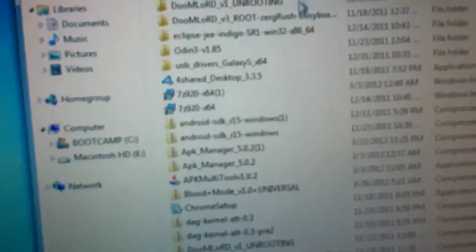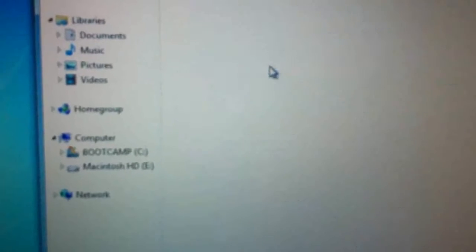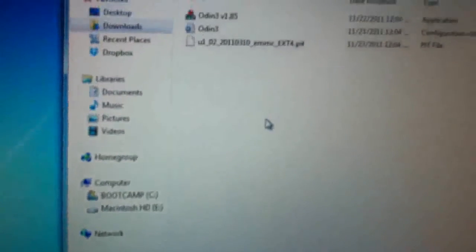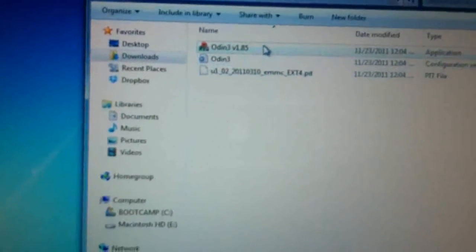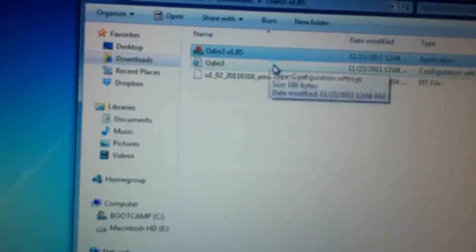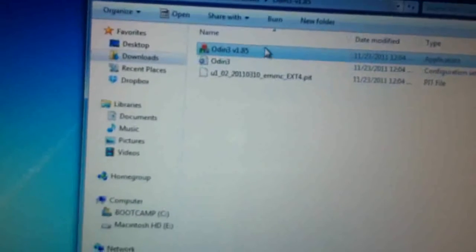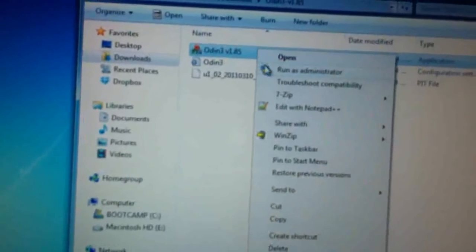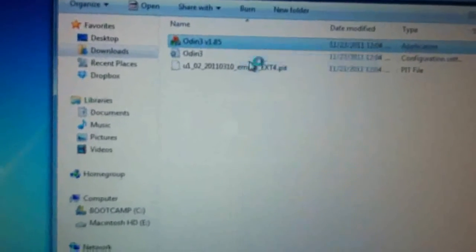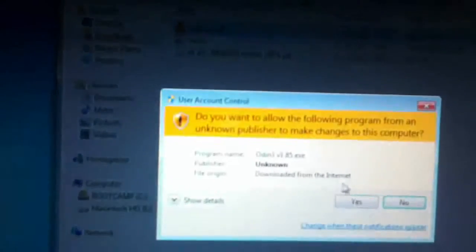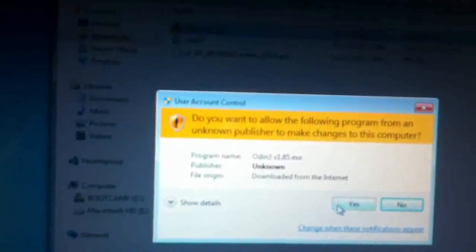Right here, open up Odin, extract it, open it up, right click it, run as administrator. Yes.